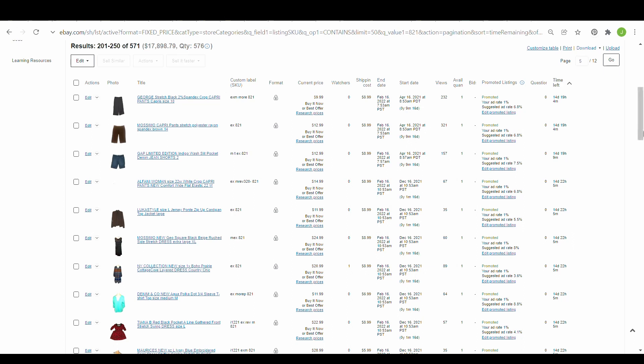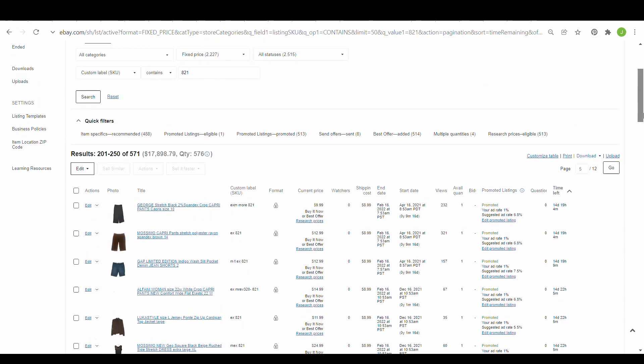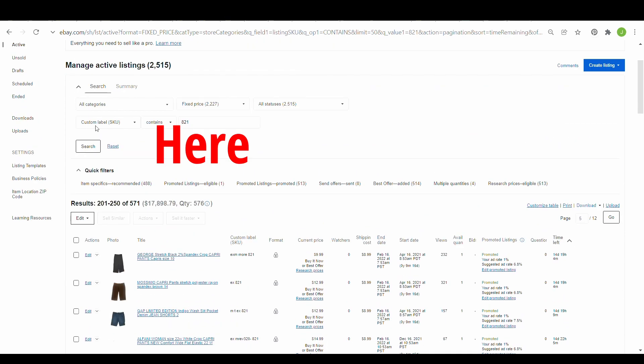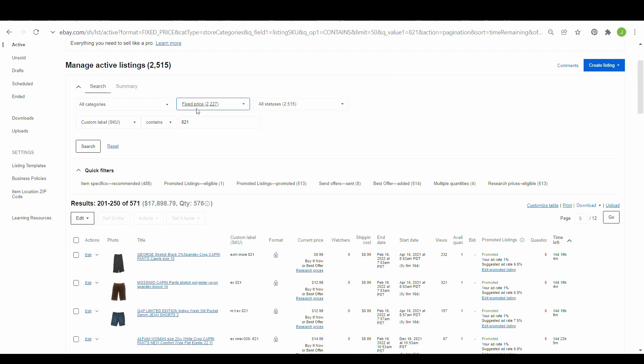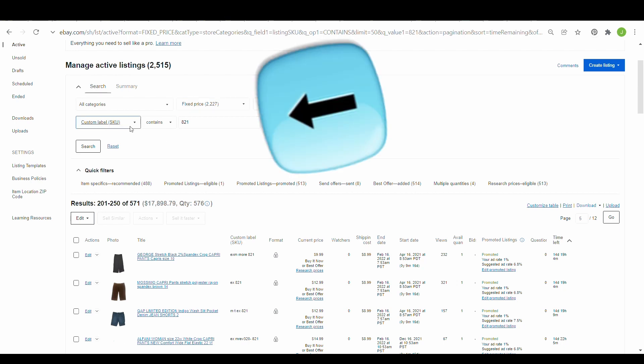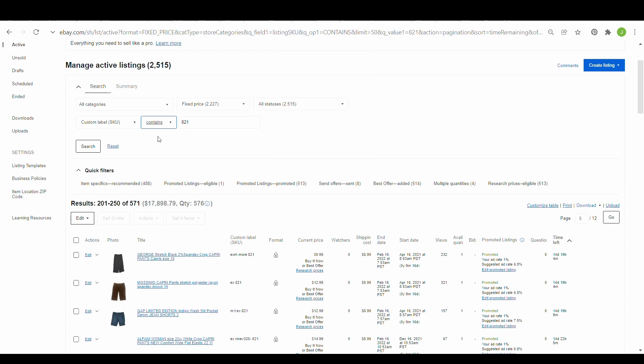Once a month, I go in here. I will go to the custom SKU, and what I'll do is I sort my items fixed price because my auctions are pretty much things that have been in my store for a while or just cheaper things that I throw up there if I have them. So I would sort things by fixed price if you want to change the prices in bulk. If you go over here, here's your custom SKU label.